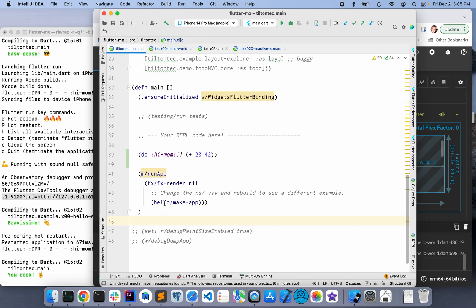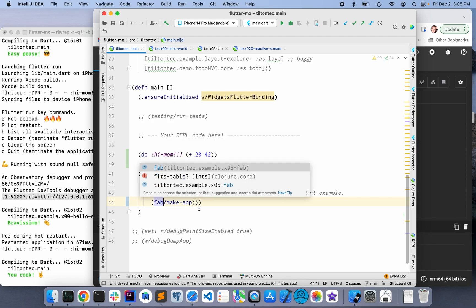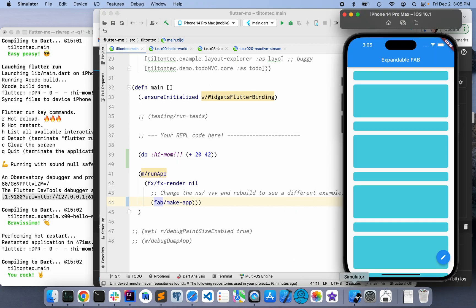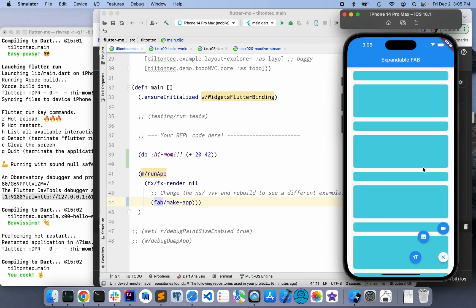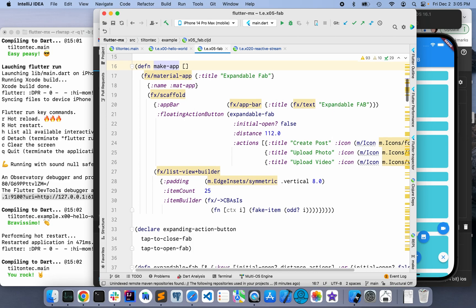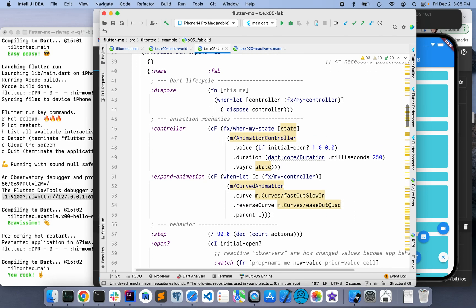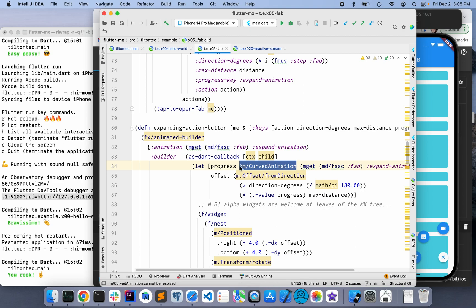Moving right along, let's take a look at a different example — one of the more complex examples, so we can see one interesting fact about Clojure Dart. Here we have it already popped up. I saved it, so it's already been rebuilt and reloaded onto the sim. We now have the classic FAB example, which I think is one of the prime examples in the Flutter portfolio. And this one killed me for a day.